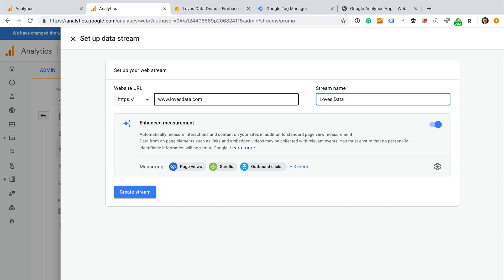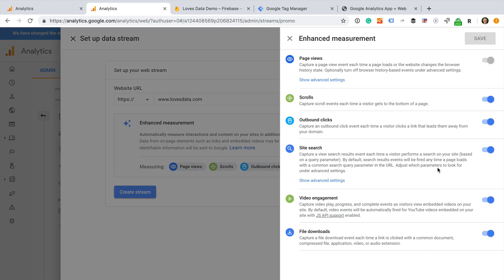We can also see that enhanced measurement is enabled by default. This new feature will automatically track a number of common actions into Google Analytics. Let's select the configuration icon to take a look. We can see enhanced measurement will automatically track page views, scroll depth, outbound clicks, site search, embedded YouTube videos, and file downloads. I want to automatically track all of these actions, so I am going to leave all of the options enabled.